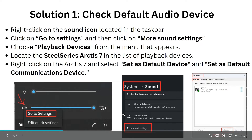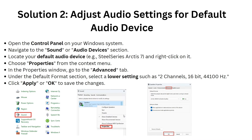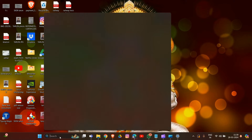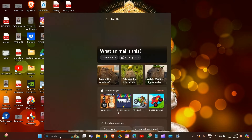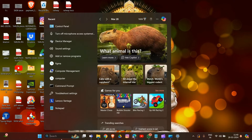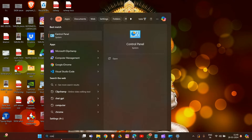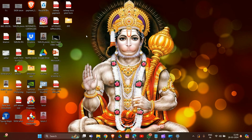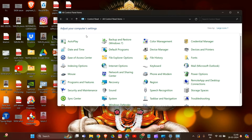If the issue is not resolved, we move to Solution 2: adjust audio settings for the default audio device. Simply open the Control Panel on your device. Type 'Control Panel' in the search bar and open it, then go to Sound.